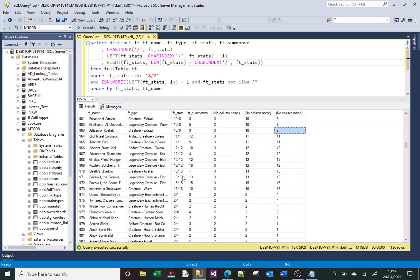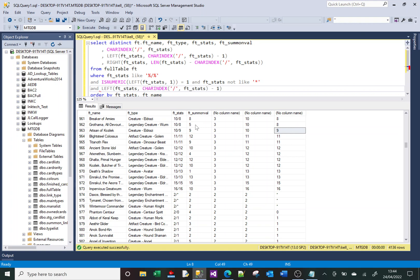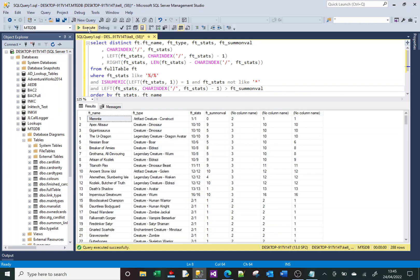Now we can use those extracted values in a comparison. I'll copy the result for the left-hand number and say it should be greater than 'ft_summon_val'. Running that, all the results returned are those where the summon value is less than the first number in the stats column — exactly what we wanted.